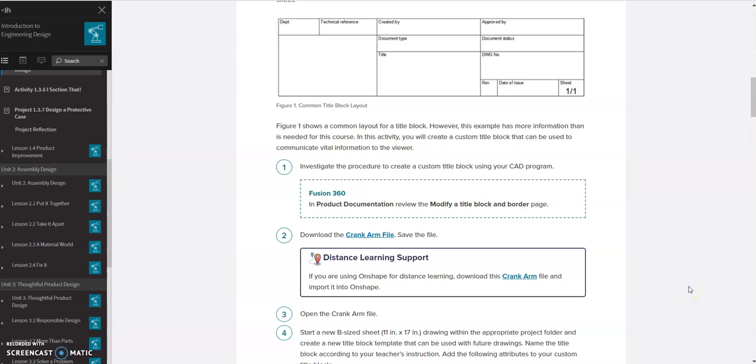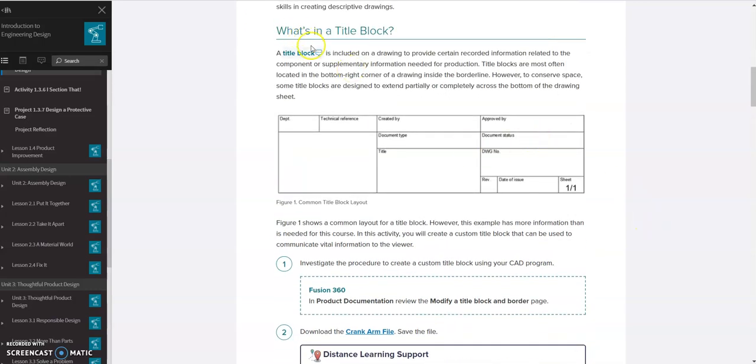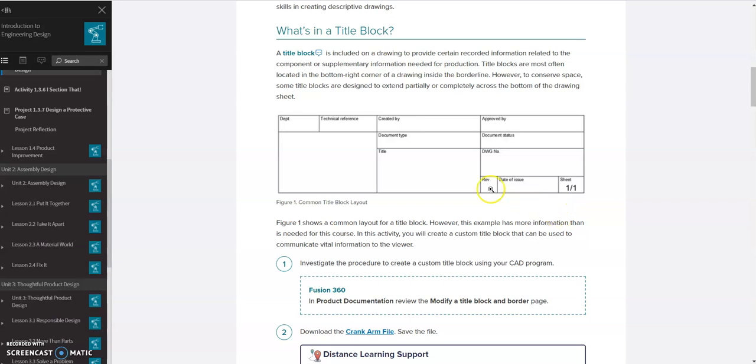Hello, and in this video we're going to be working on 135 in PLTW IED. We've already in a previous video made a title block so we're not going to work through that portion of it. If you want to go ahead and make your own custom title block, you can. But we're just going to use the template we've already got.